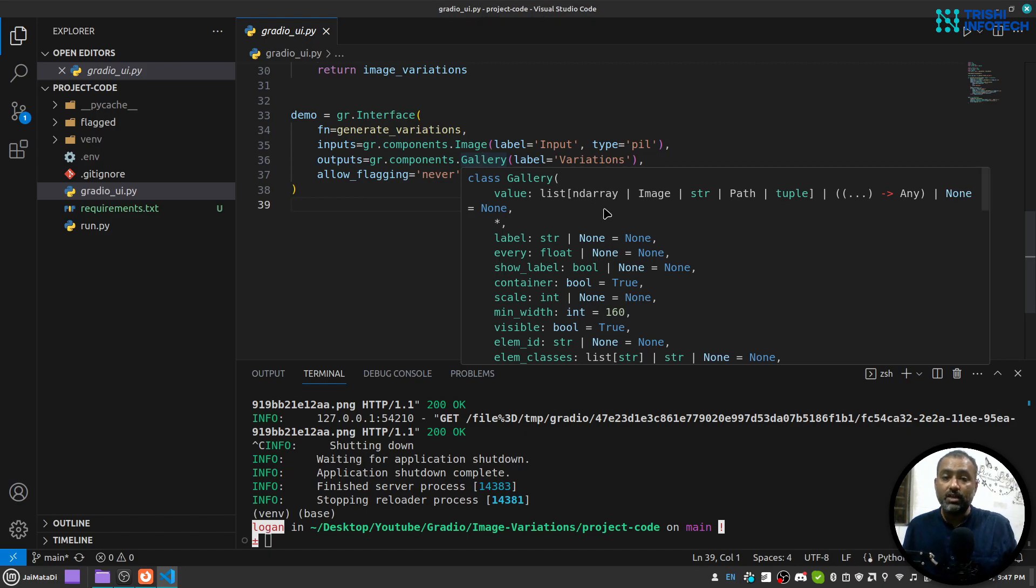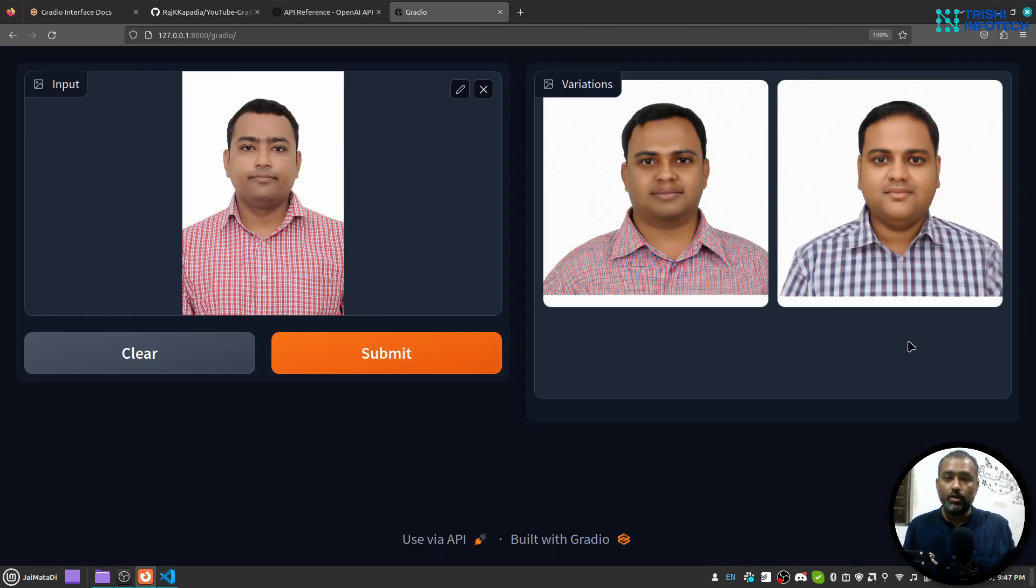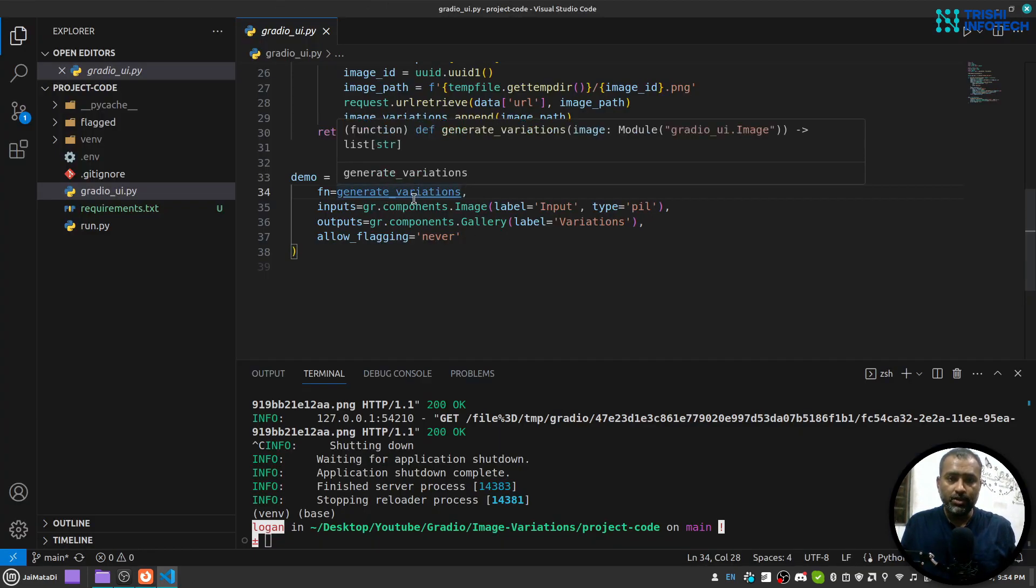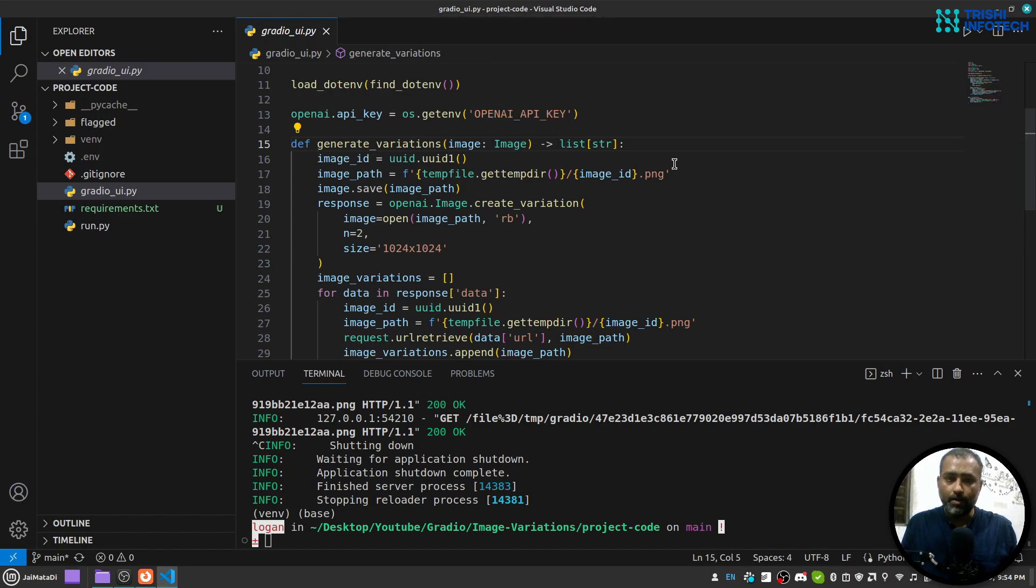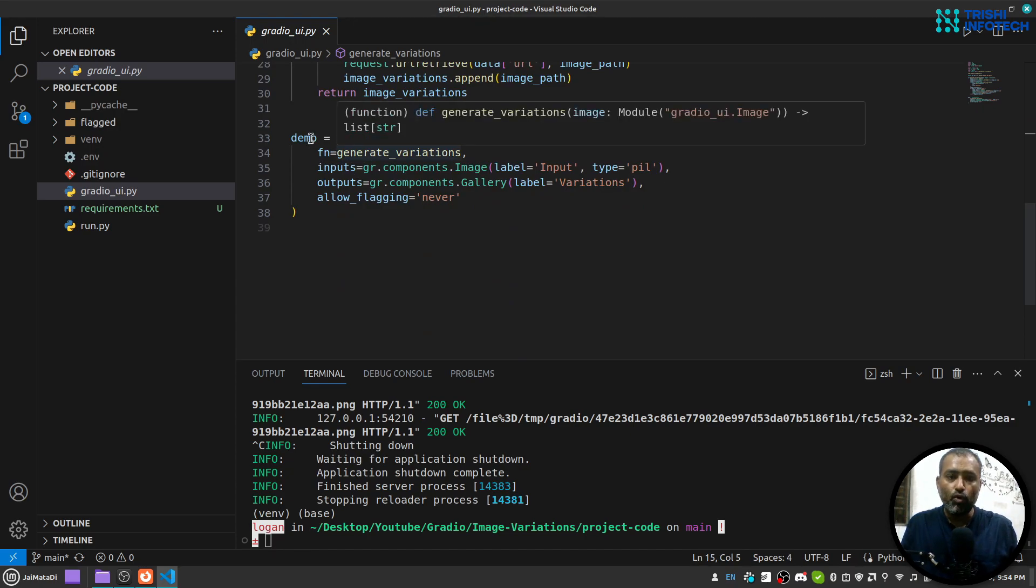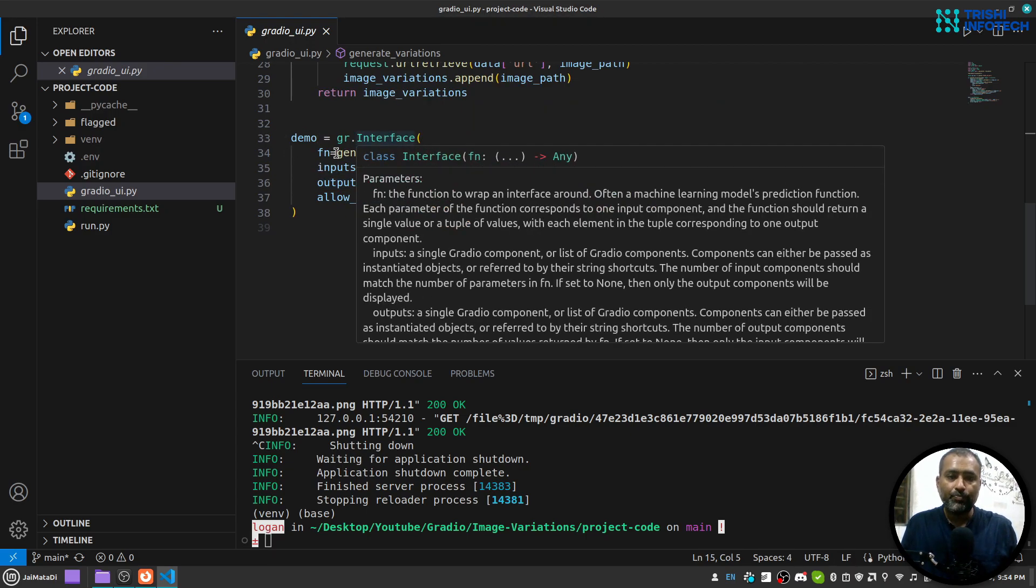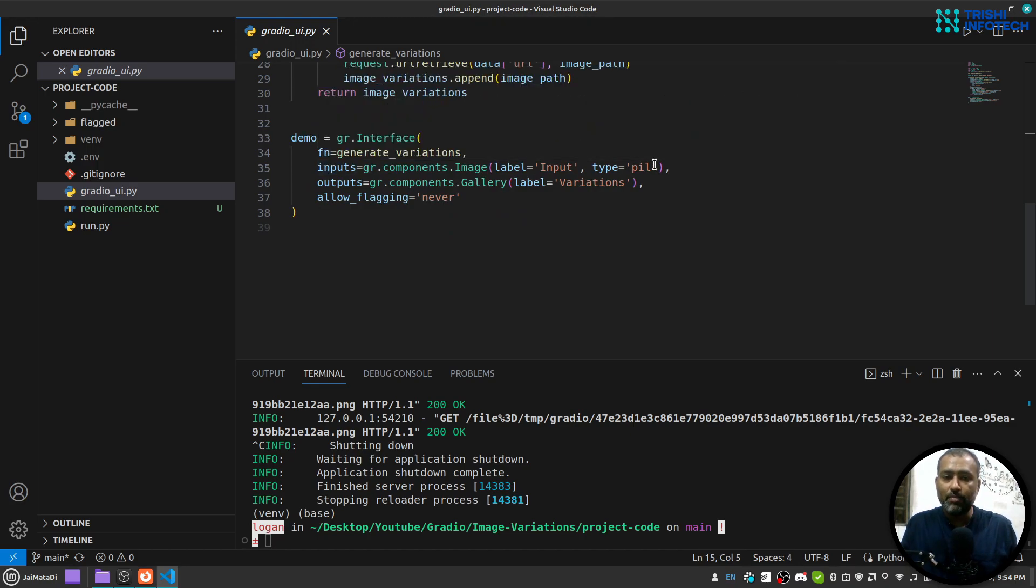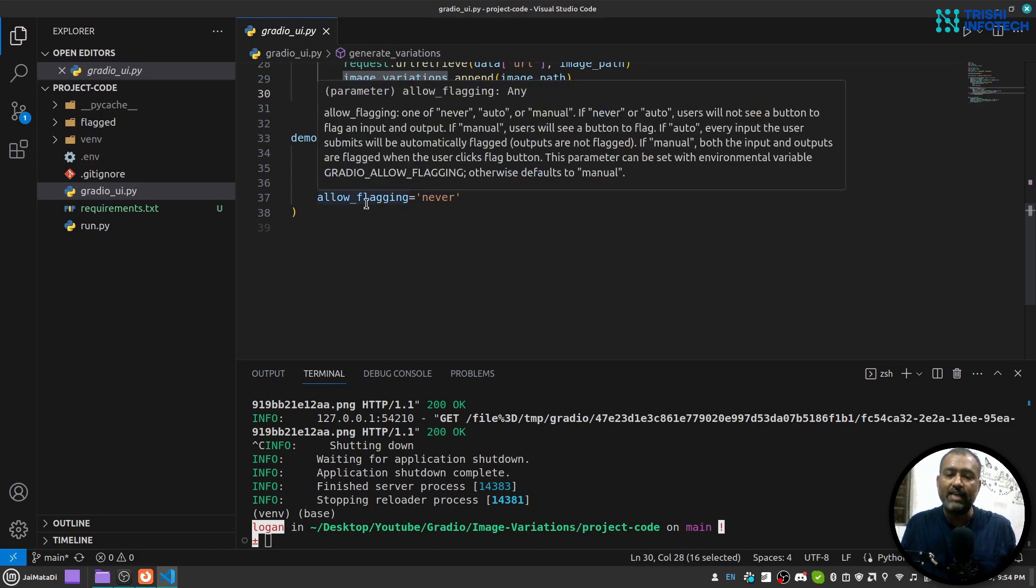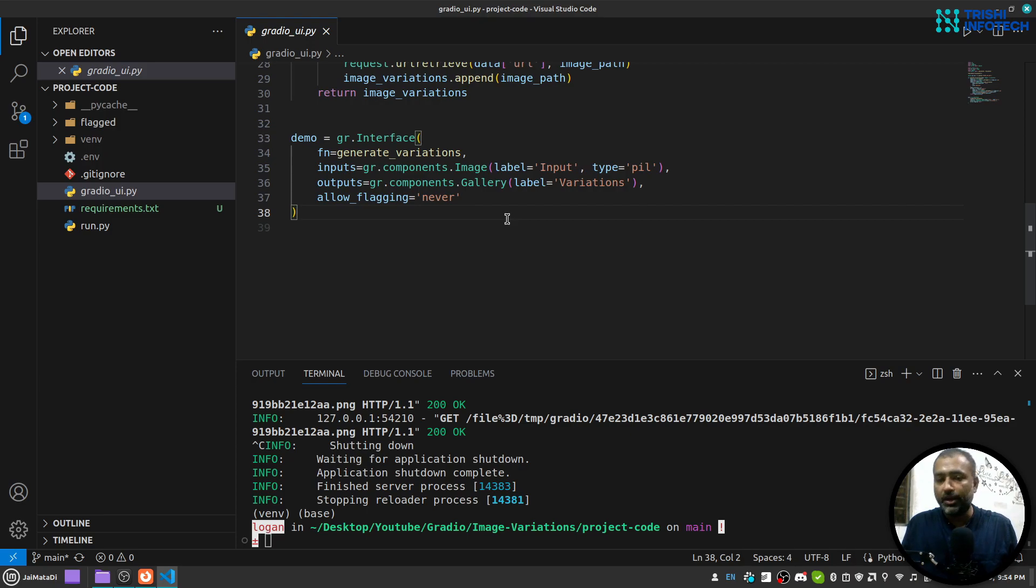Now this generate variation function is a function which will take PIL image and will return list of string. This function will be invoked by this demo variable which is interface, and when it is invoked Gradio will pass the PIL image and whatever output is written by this function will be set as outputs. And in order to learn more about Gradio interface you can watch one of my videos on introduction to Gradio as well.